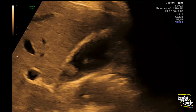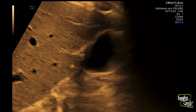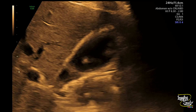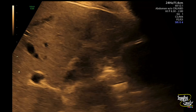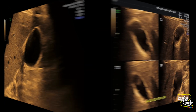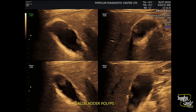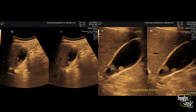We have changed the posture of this patient and there was no change in position of these polyps. Here you can see multiple polyps arising from different parts of the wall and protruding into the lumen without any posterior acoustic shadow. The largest one measures around 5mm.